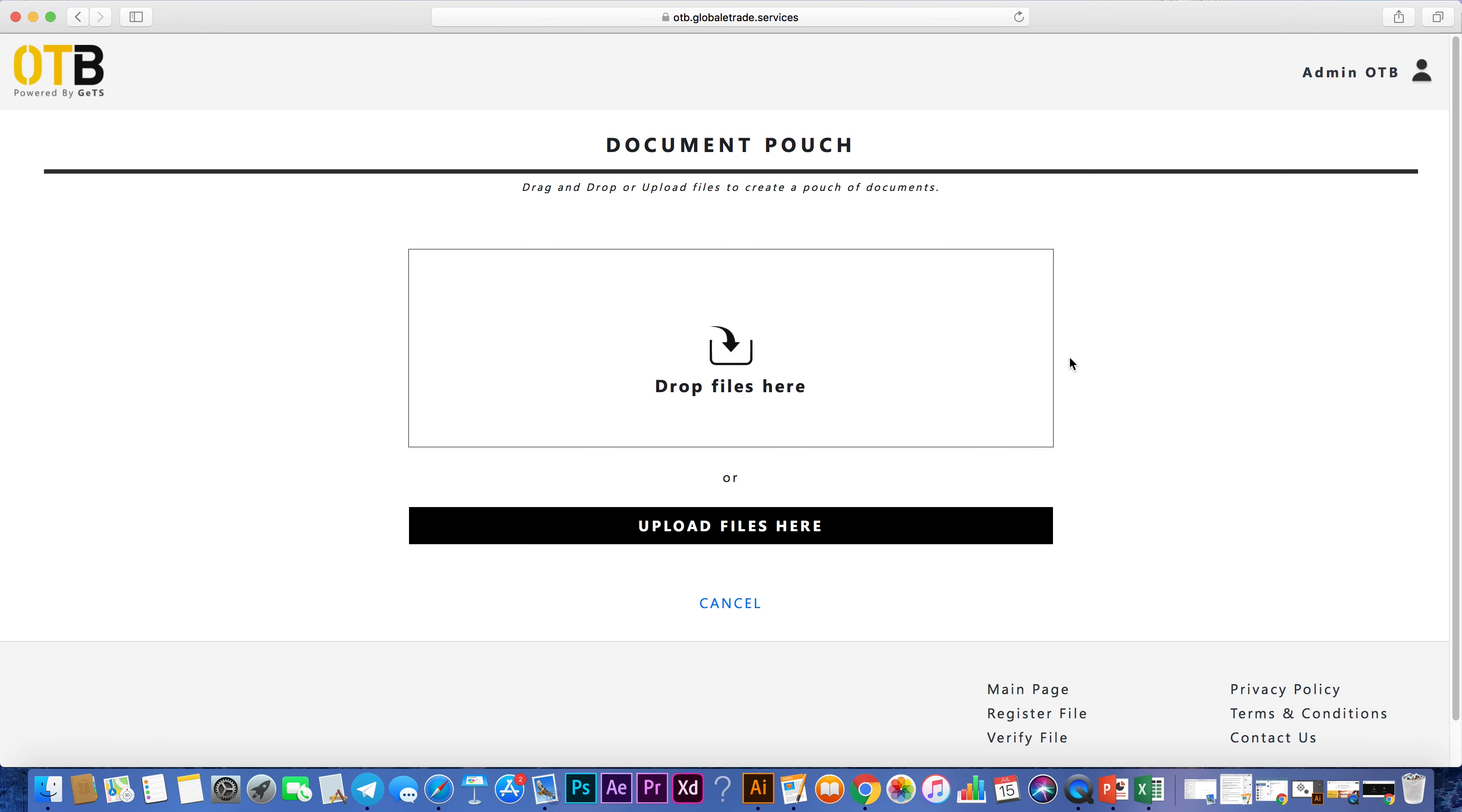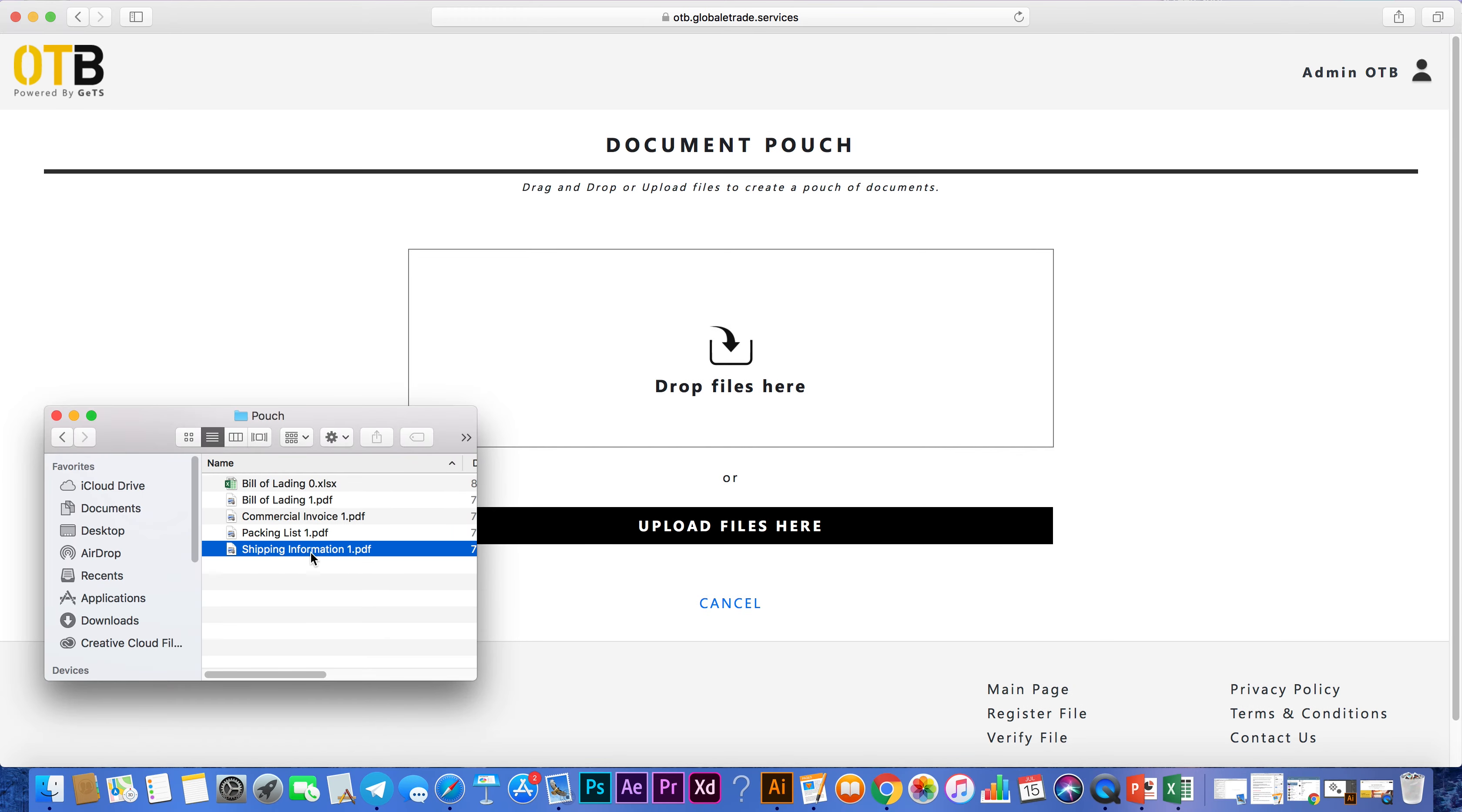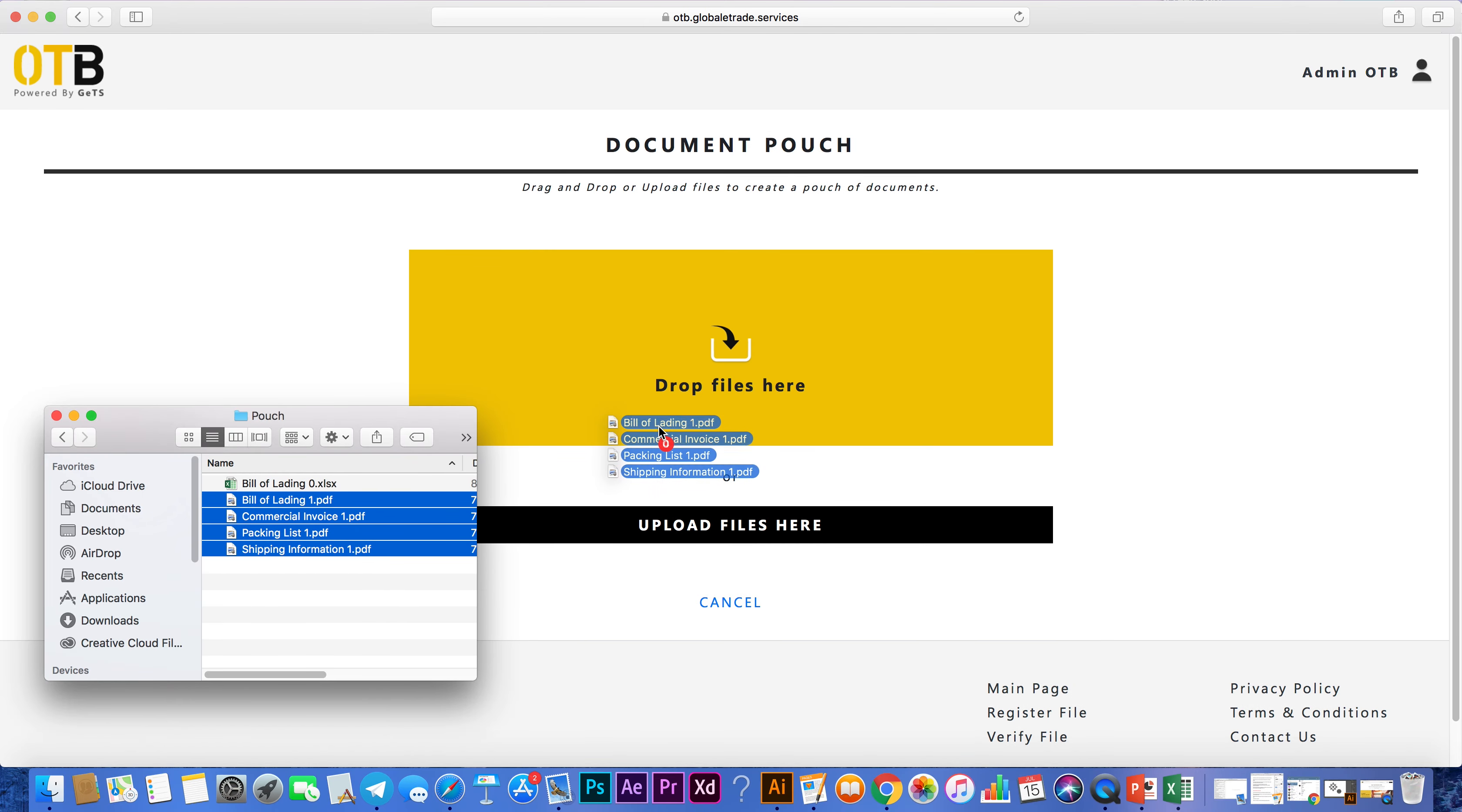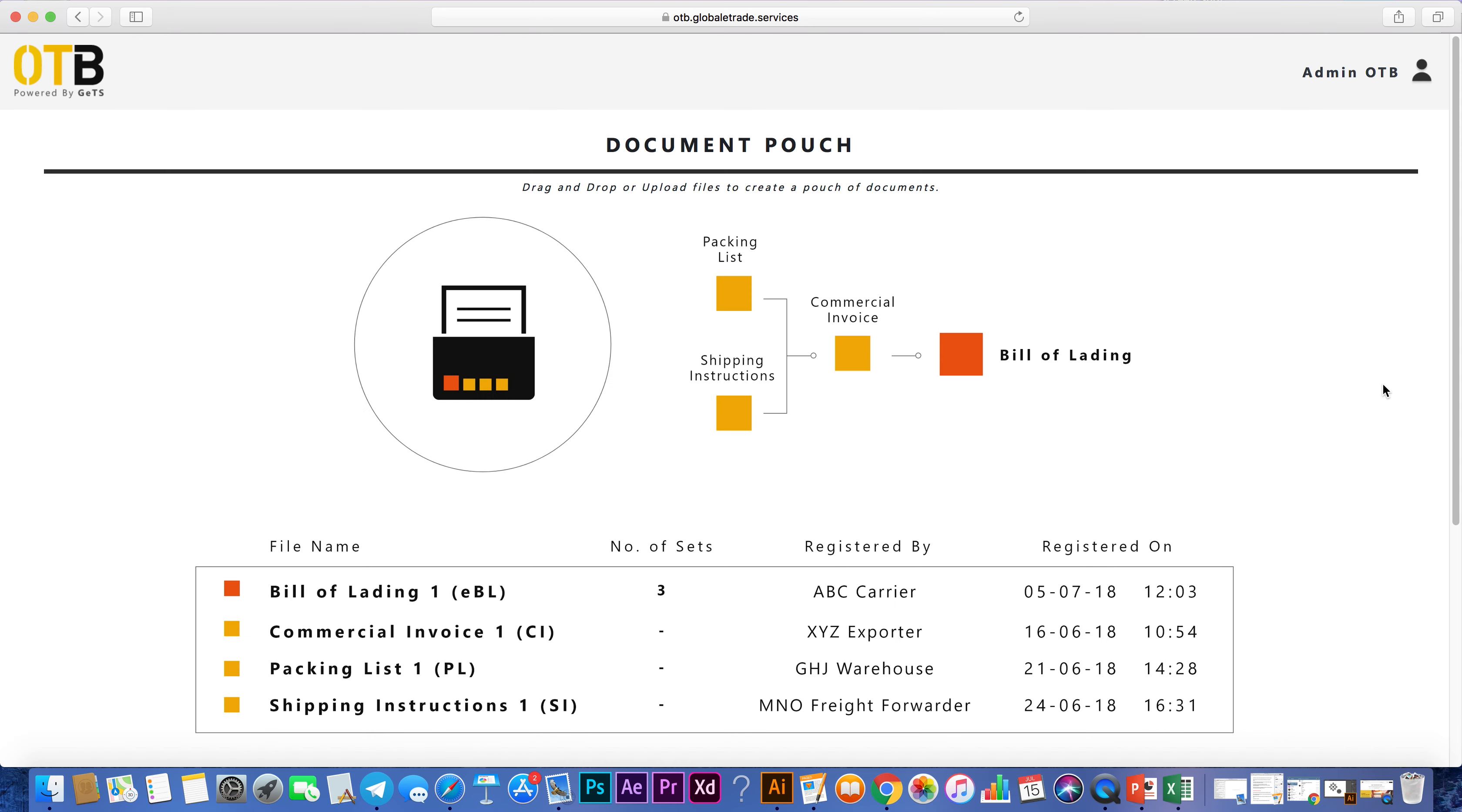The document pouch essentially allows you to put related files into a logical group and tracks the linkages between these documents. You can upload multiple files at once, with the relationship between these registered files being captured on OTB.